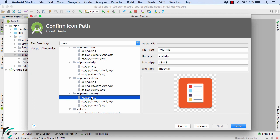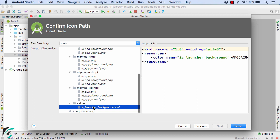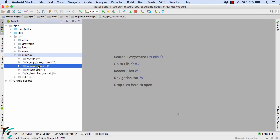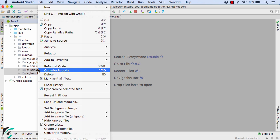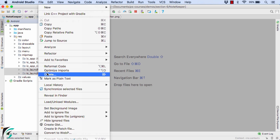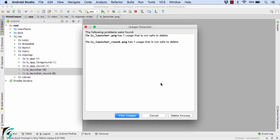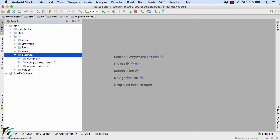Hit on finish. Now I will delete ic_launcher and also ic_launcher_round, which was the default launcher icon earlier. Right-click and click on delete. Select delete anyway.